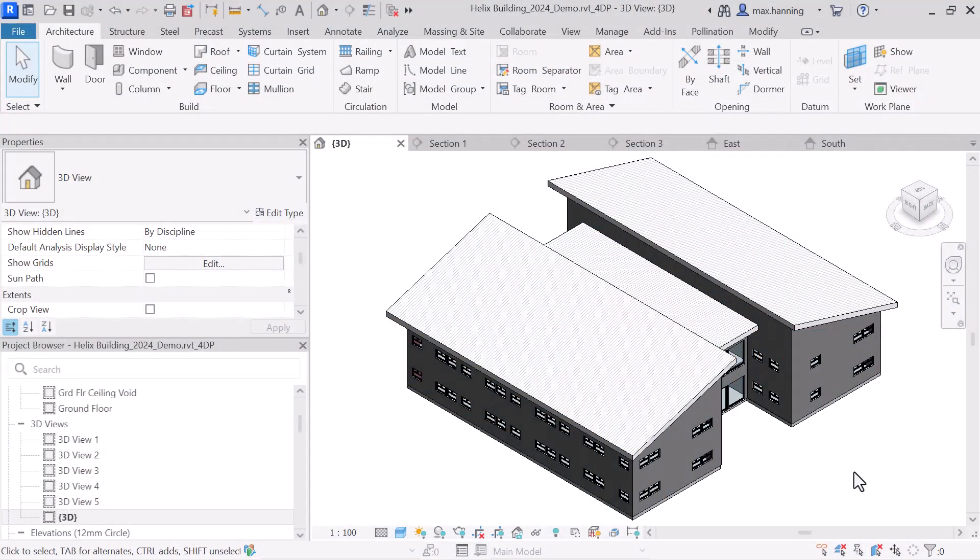This tech tip video will focus on how to transfer model geometry from Revit to a VE model. Let's start by looking at our Revit model and considering what settings we should use.